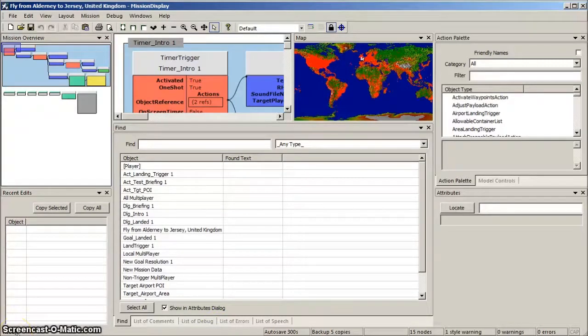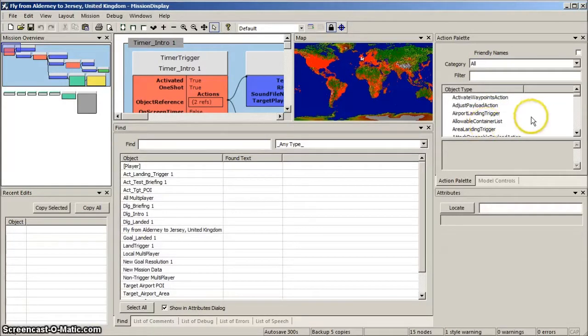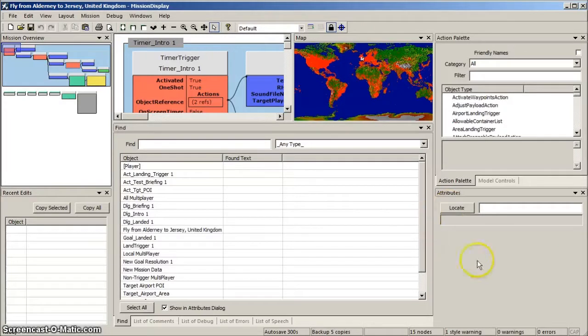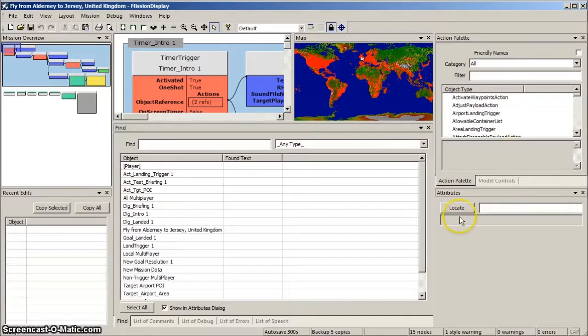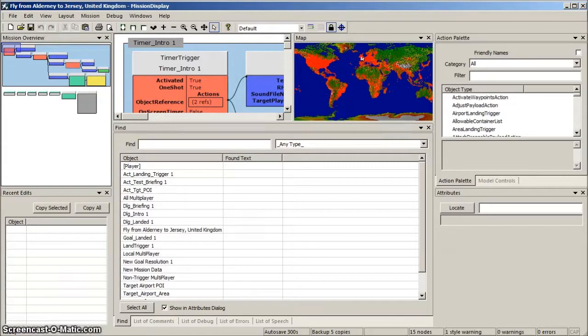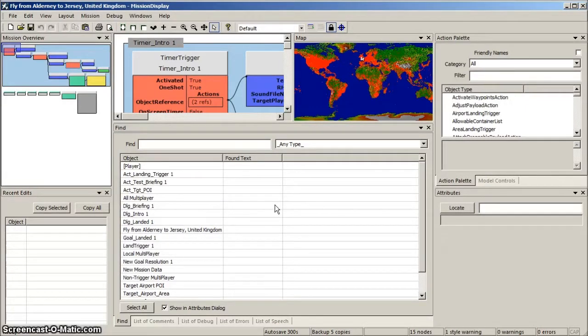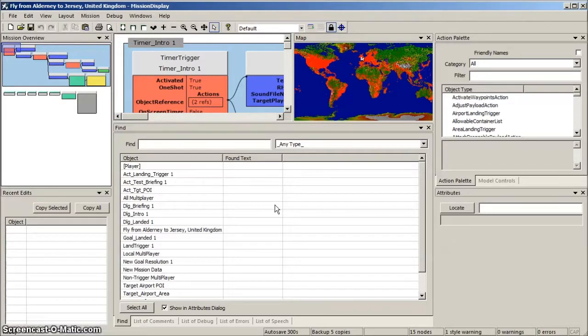Top right is the Action palette, from which you select the modules that make up your mission. Below it is the Attributes window, in which you specify each module's parameters. Both of these windows are integral to editing, so will nearly always be displayed. The bottom window is used to display various lists, including errors, dialogs, comments and debug data. We can often dispense with this window.